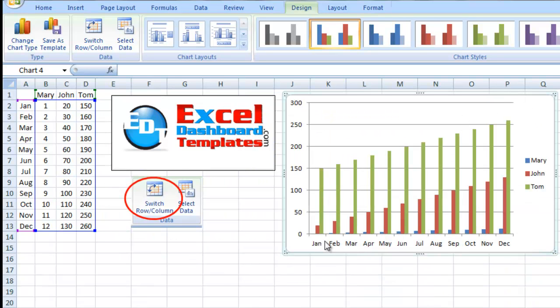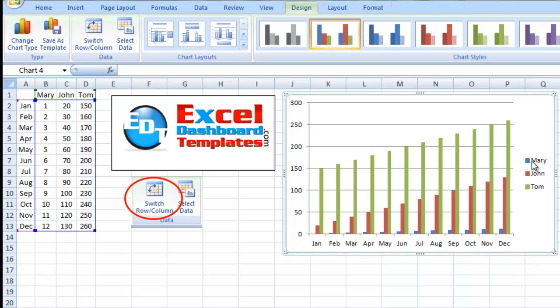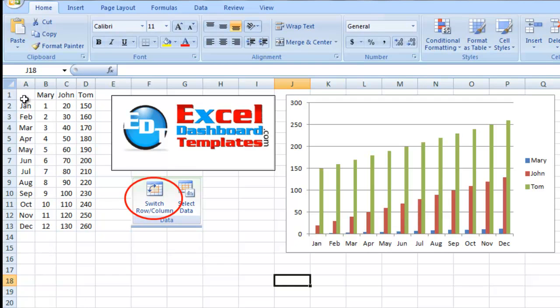Let's take a look at that chart. As we can see, kind of like what I thought, January, February, March, this is actually how I wanted my chart to appear. And then we've got Mary, John, and Tom being in the legend, so it looks like it's working the way I thought it would be.